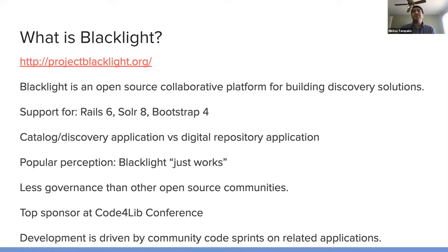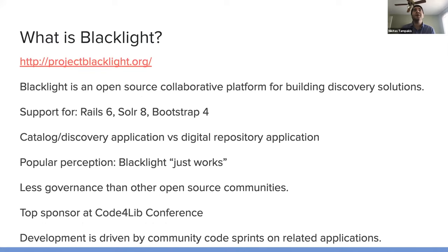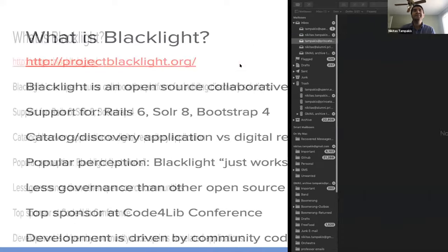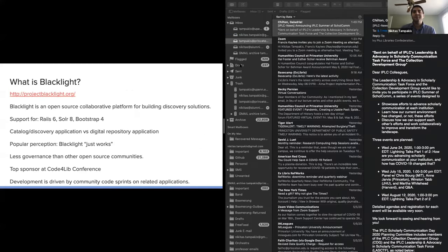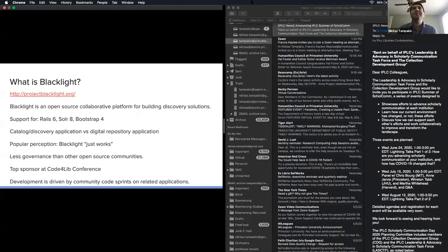Blacklight is an open source collaborative platform for building discovery solutions. The latest release has support for Rails 6, Solr 8, and Bootstrap 4.